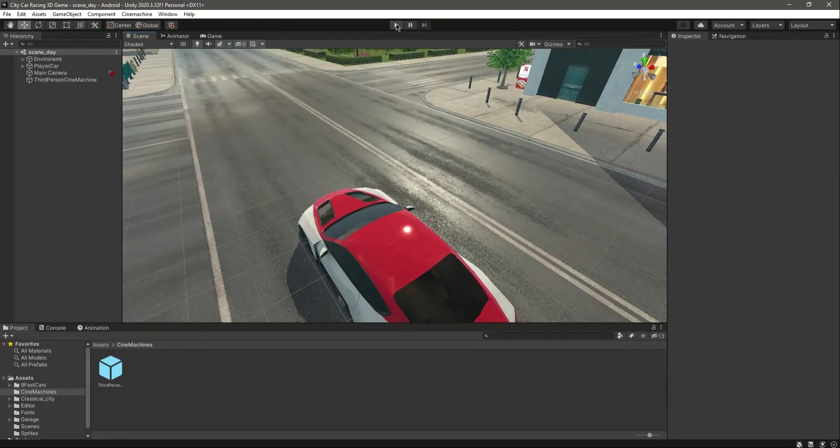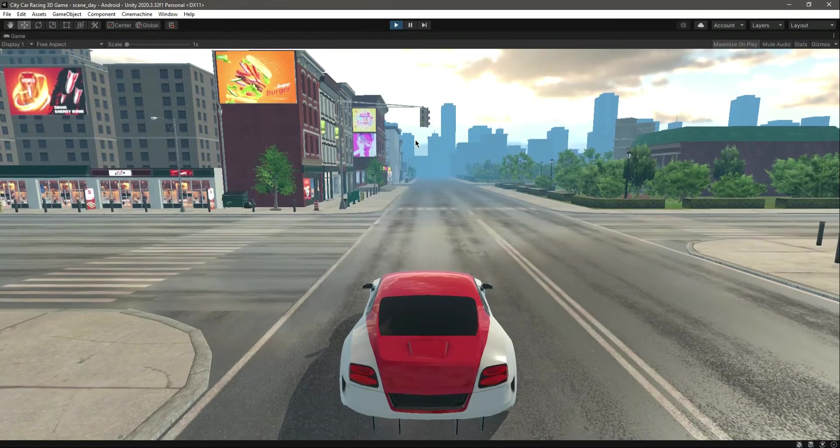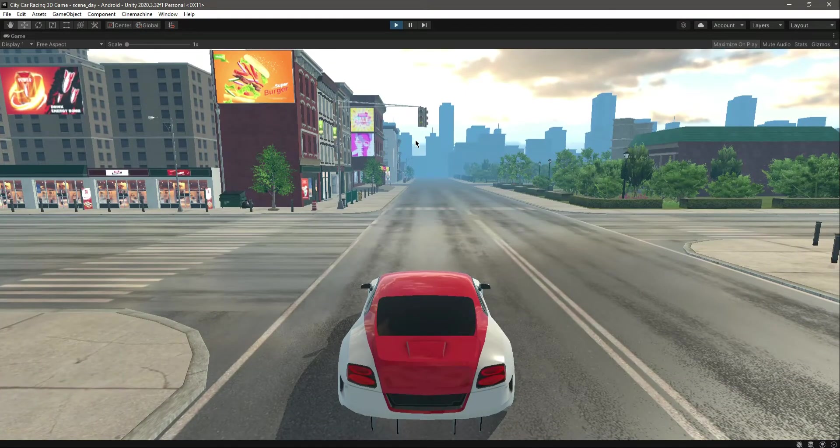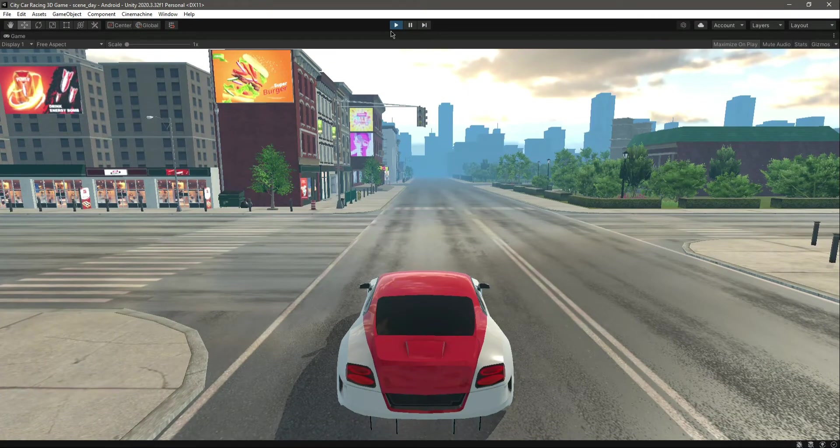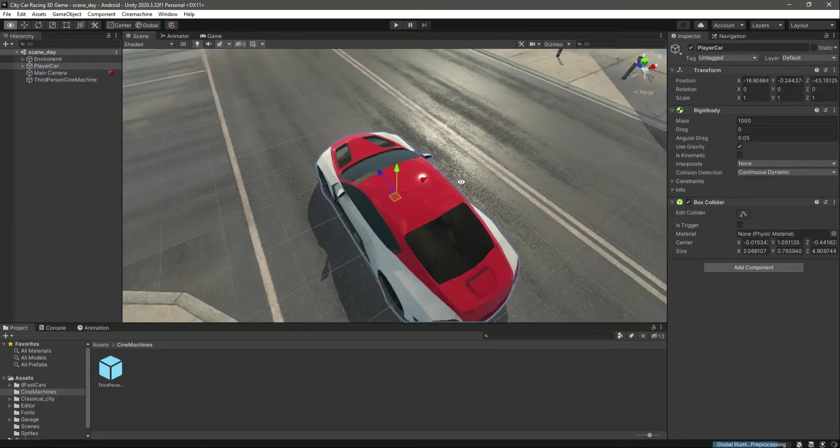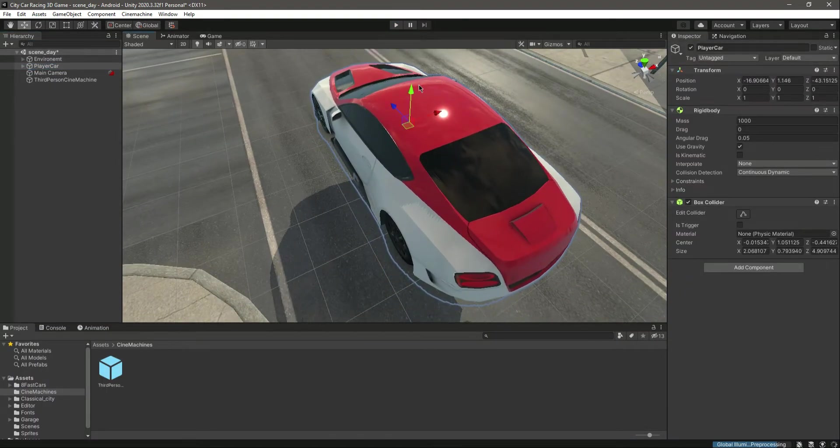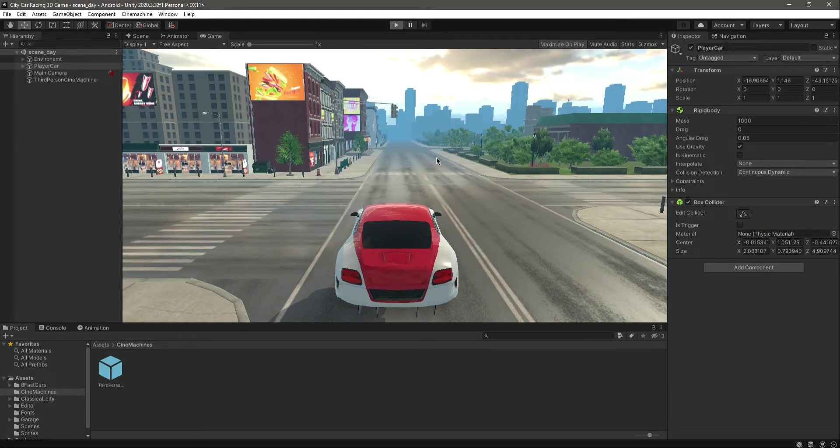Let's try playing the game. As you can see, we have the car right here. Let's move the car up and try playing the game again.